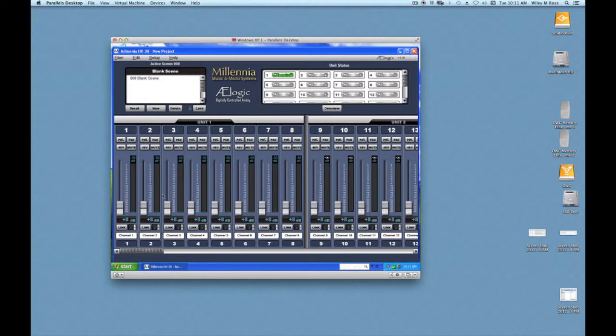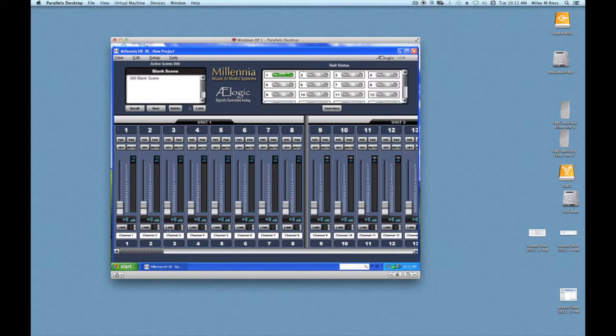Also, it's important to remember that channels 1 and 2 of this particular preamp are dedicated to the 4-pin type inputs from the DPA microphones, which can't be powered by normal phantom power. So normally we'll start with input 3.